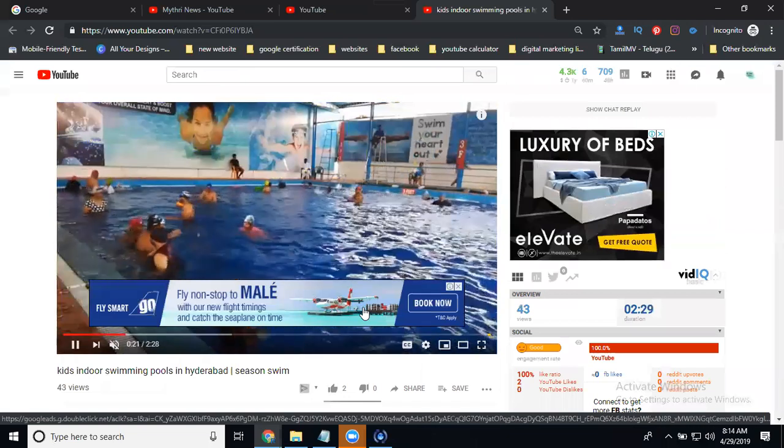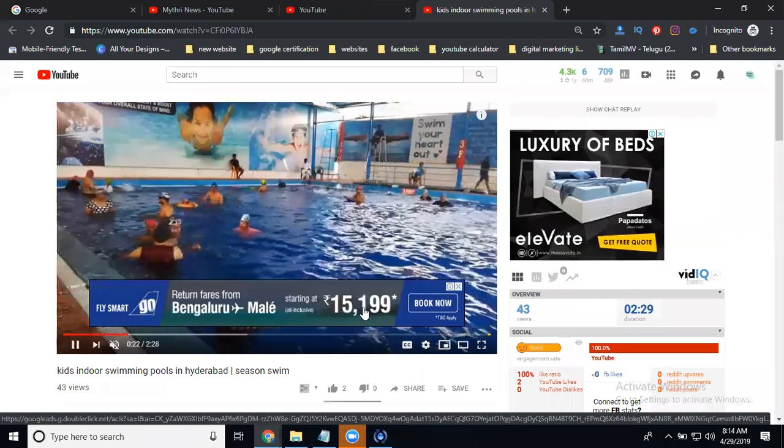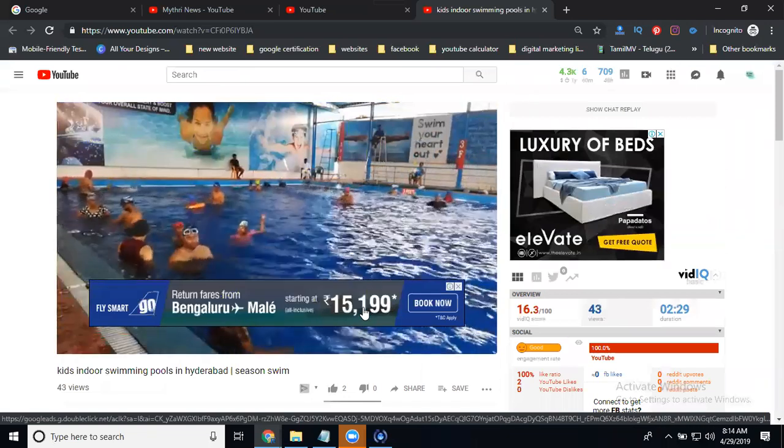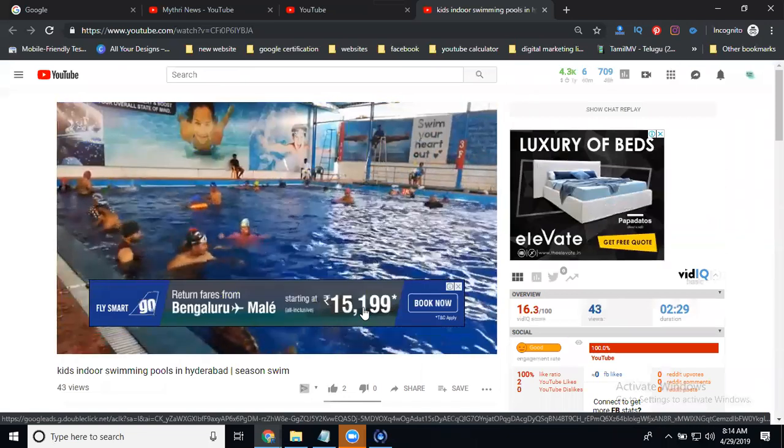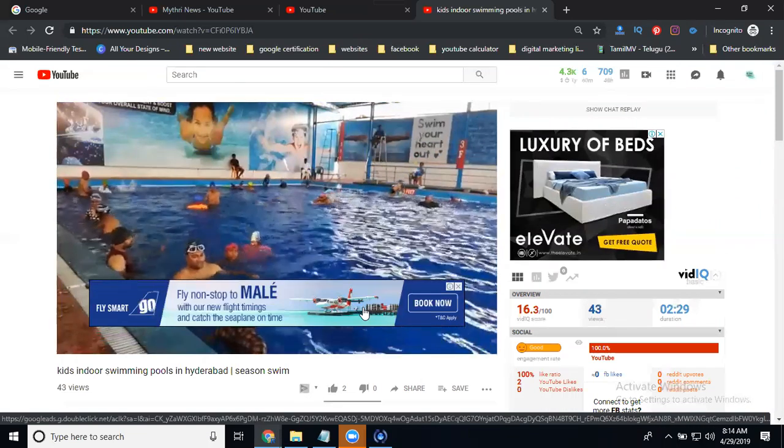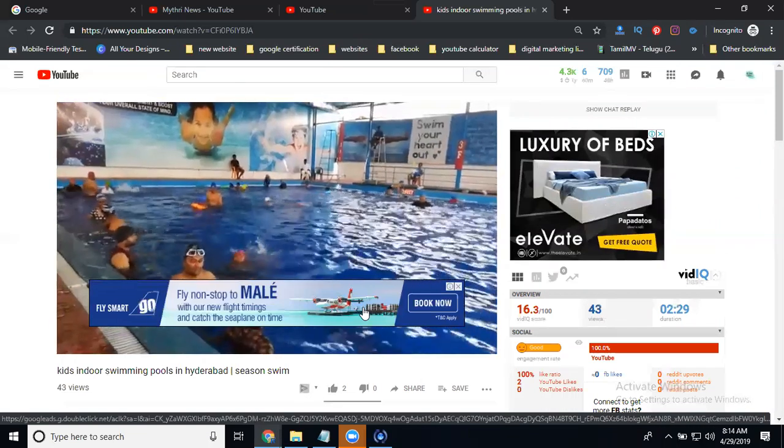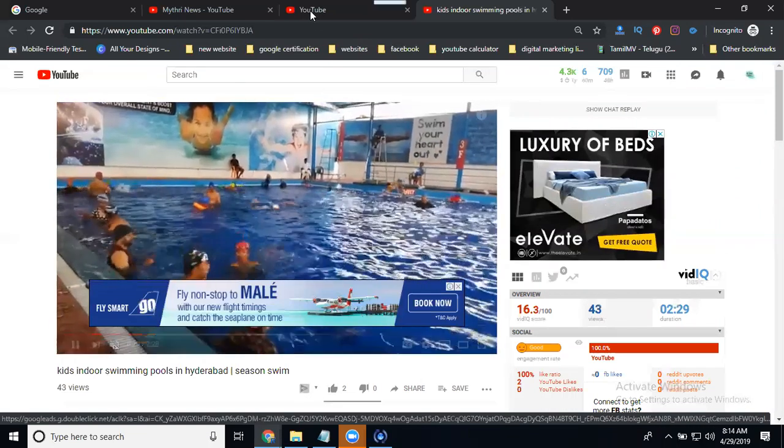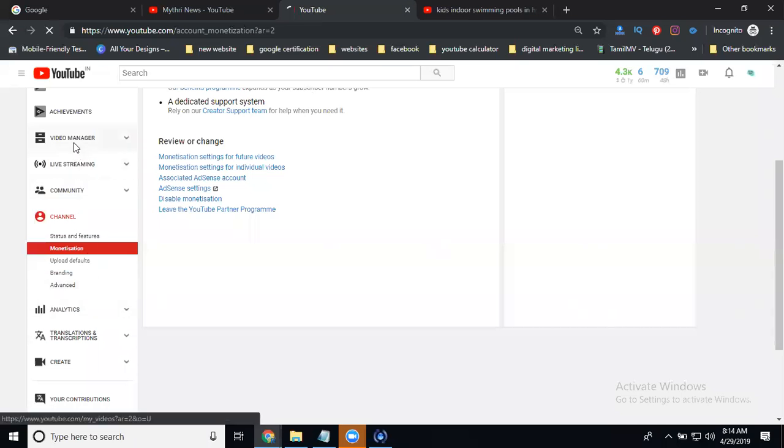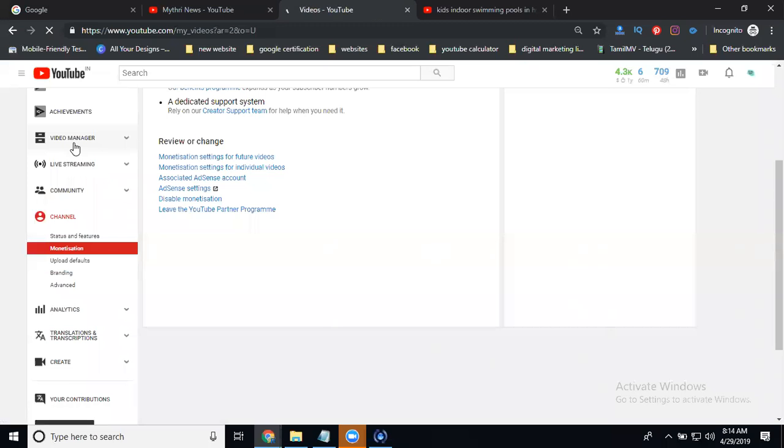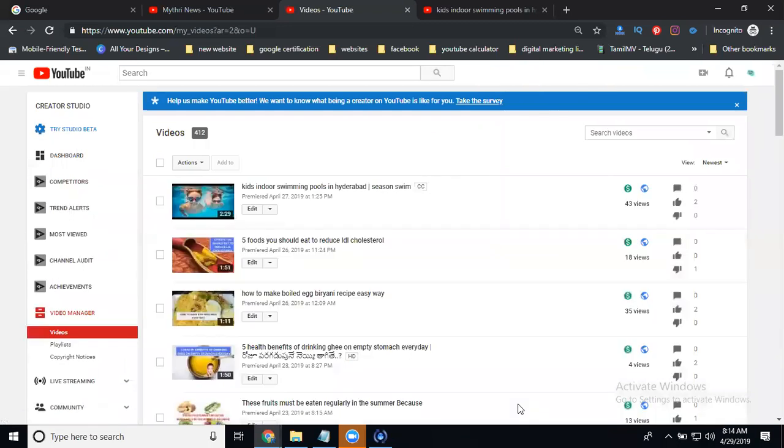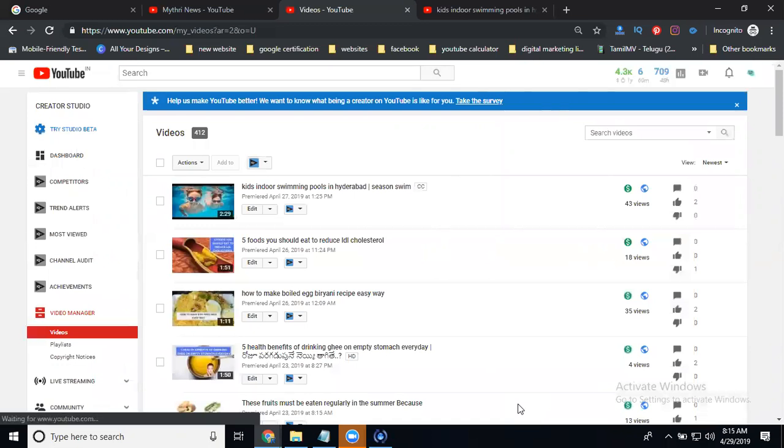This is how to disable channel videos and particular one video. For a particular video, open the video and search for monetization enable or disable option. This is how to disable particular videos and a particular channel on YouTube.